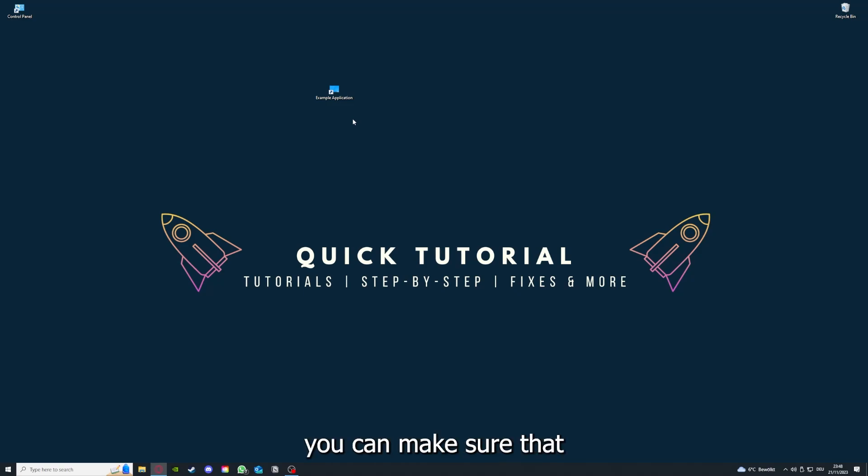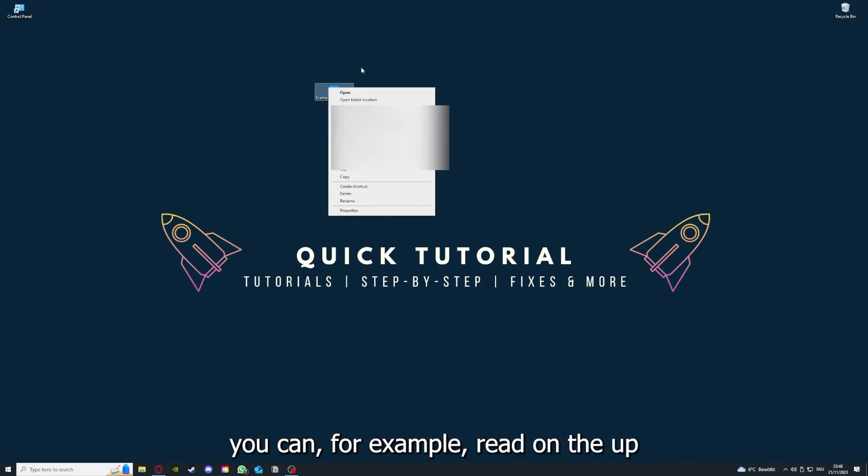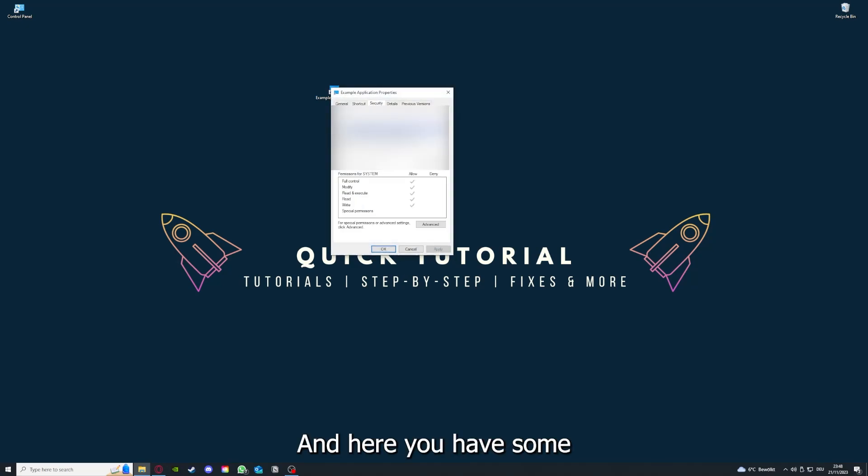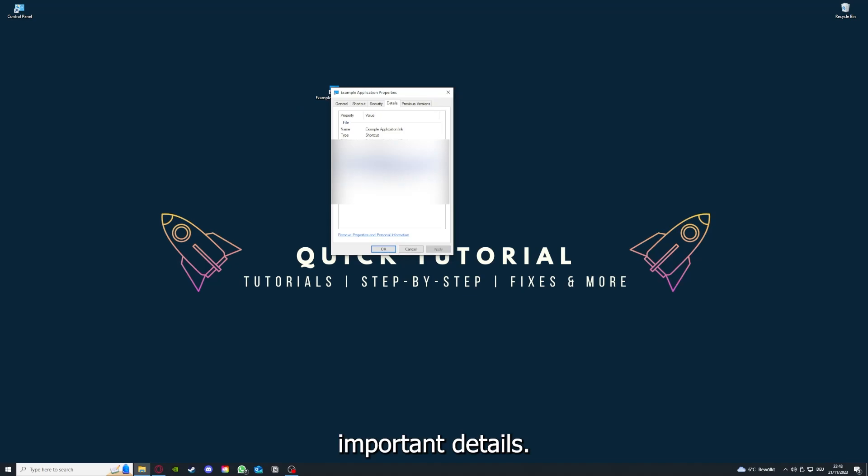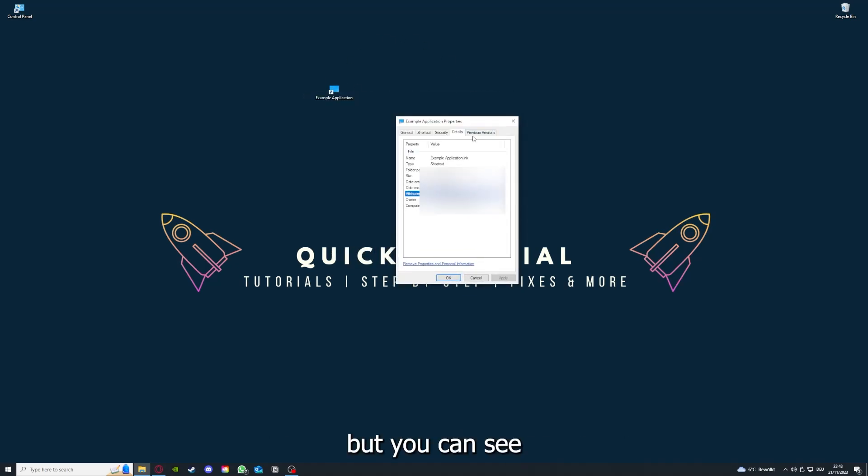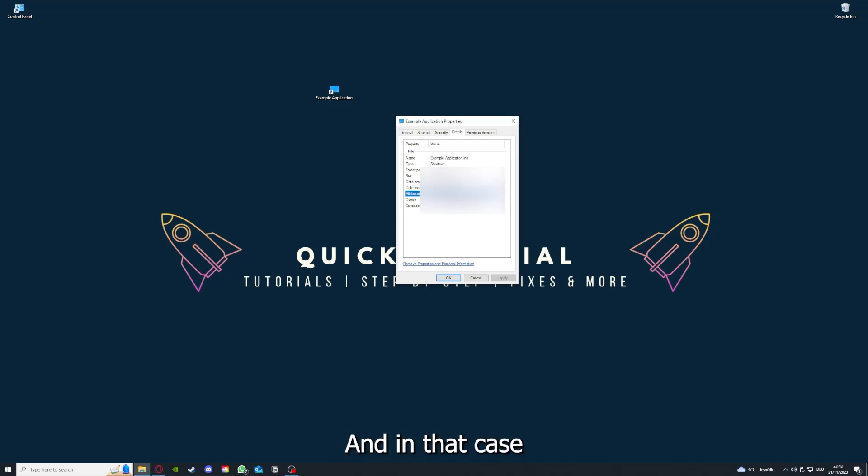And one last thing you can do: for example, right-click on the app and go to Properties. Here you have some important details. This is only an example application, but here you can see if the size is very big or bigger than the application should be,